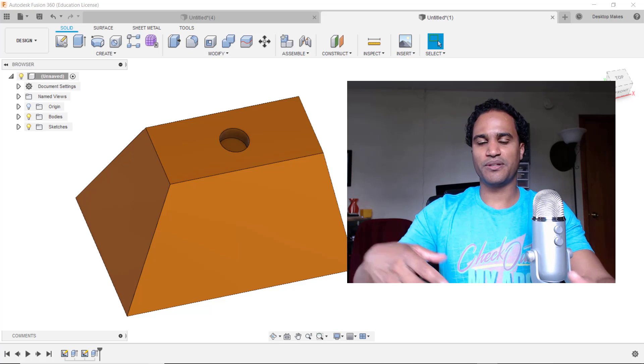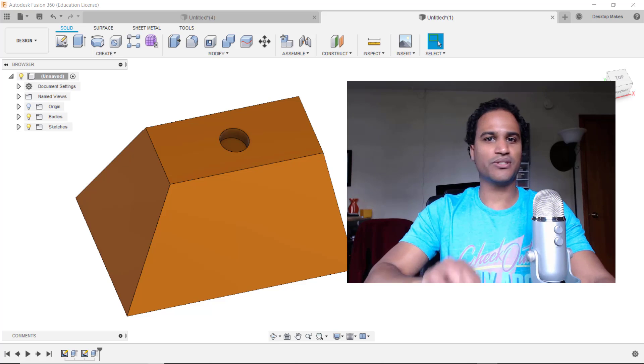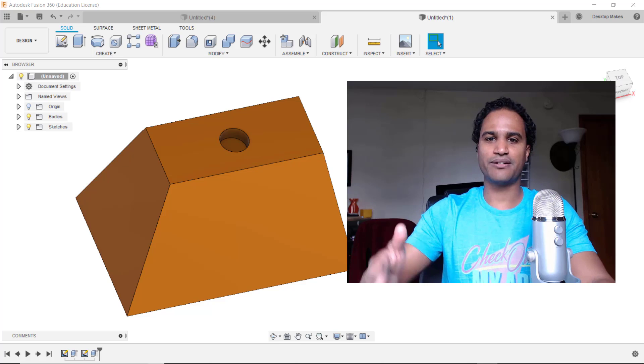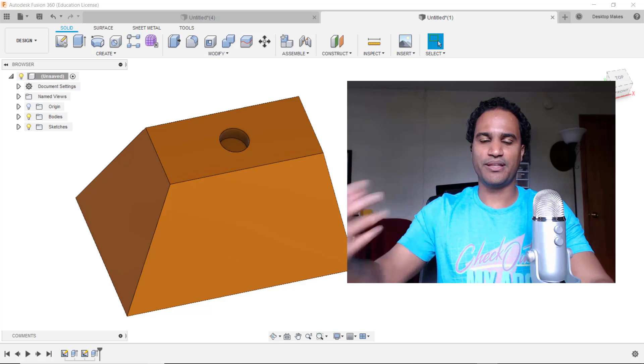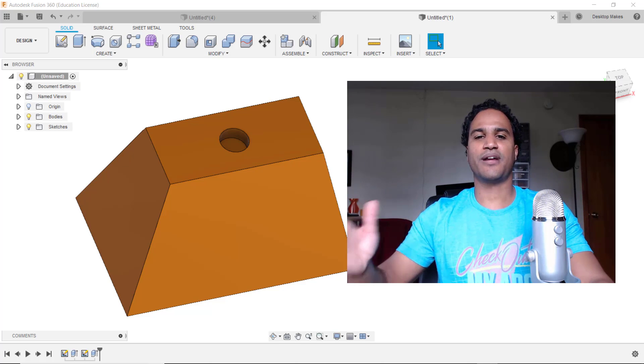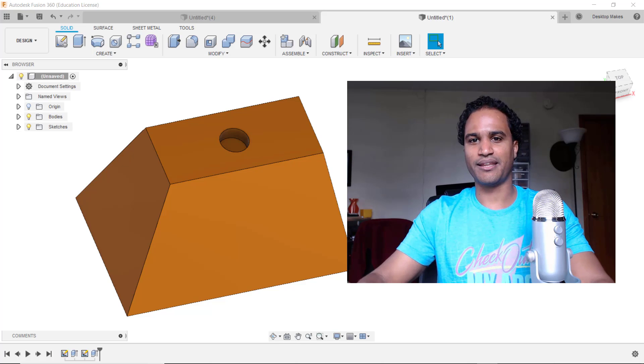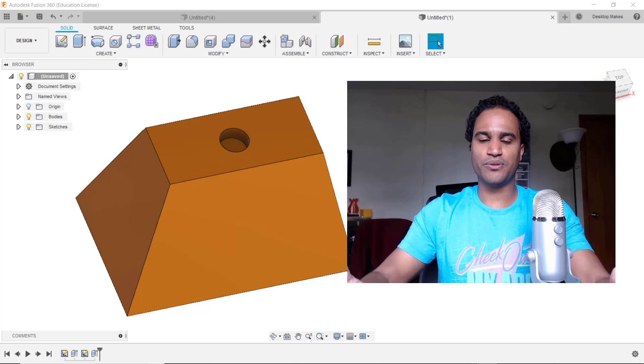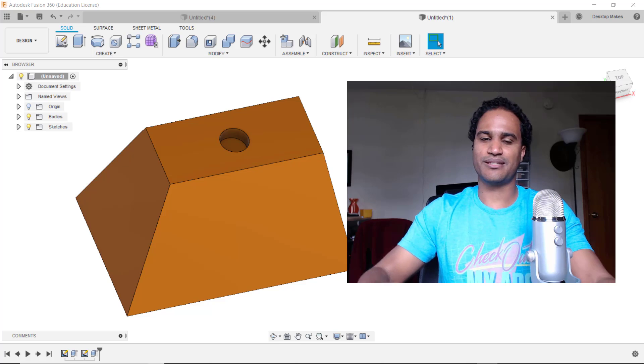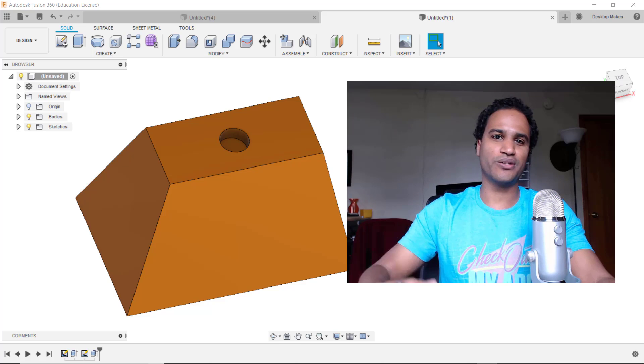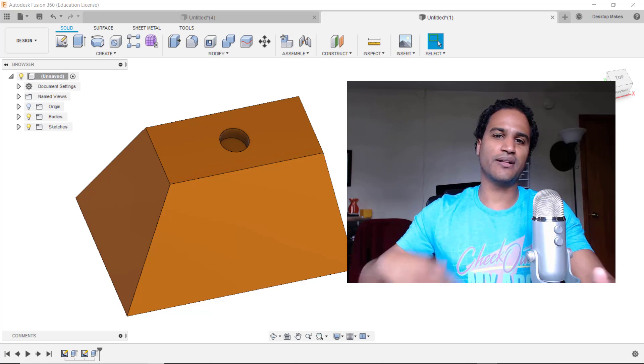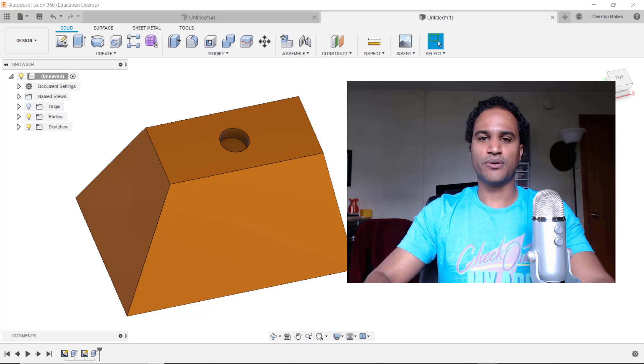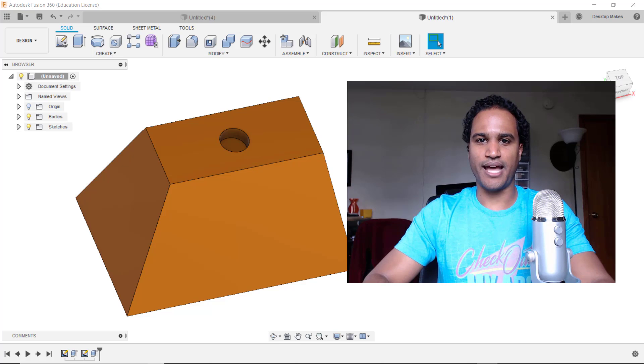We've all been there when we spend all this time creating a sketch, dimensioning it, putting our constraints, our patterns, and then we click stop sketch and realize ah crap I sketched on the wrong plane. So if you don't know this feature what you may try to do is delete the sketch or undo and then spend all that time recreating it. So let me show you how to avoid that.